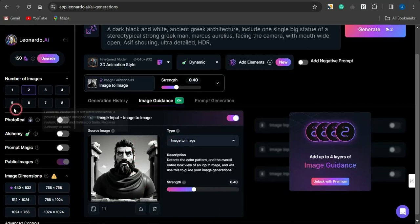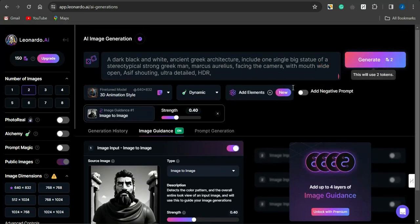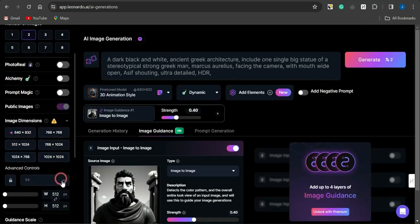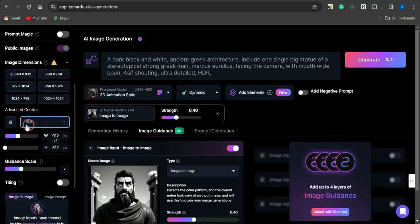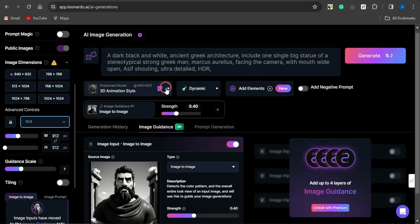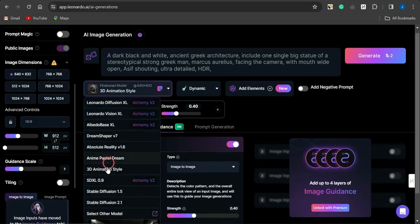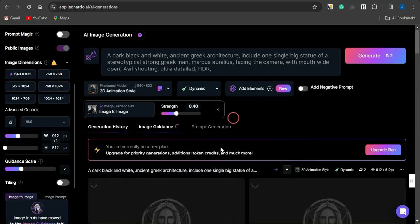You get 150 tokens to generate content each and every single day, and I'm actually generating two images per prompt, which uses two tokens. You can also edit the image dimensions to make them cooler. I selected the landscape format, and to convert this to an animation style I'm going to select the 3D Animation fine-tuned model, then simply click Generate.